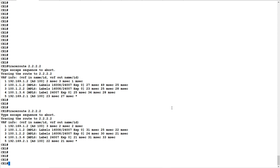In the previous video we created VPN BGP neighbors and advertised CE routes using BGP as the CEP protocol. In this video we will steer the traffic using an SR-TE policy by advertising color as an extended community attribute in BGP.